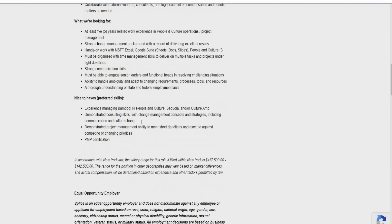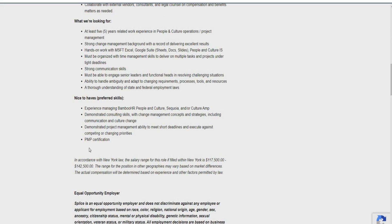So some of the skills that are nice to have, preferred skills, not required again, guys. Experience managing Bamboo HR. Demonstrated consulting skills with change management. And demonstrated project management ability as well. And PMP certification. This role here is going to pay between $117,500 to $142,500, guys.